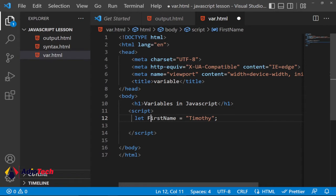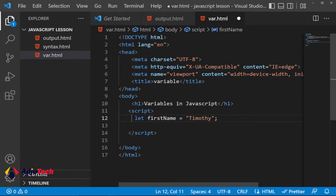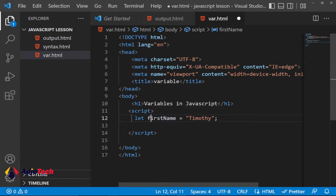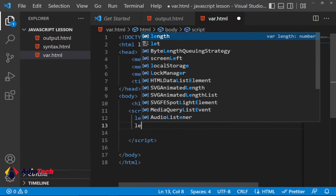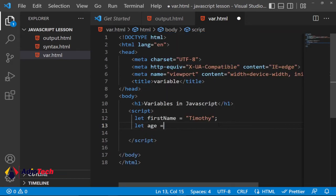Variable names can use camelCase. Variable names can contain letters, underscores, or a dollar sign. Make sure the name must begin with a letter. It can also begin with a dollar sign or an underscore — aside from that it will not work. You cannot start with a number. So these are the rules for creating variables. If you want to store age, use a descriptive name like let age.